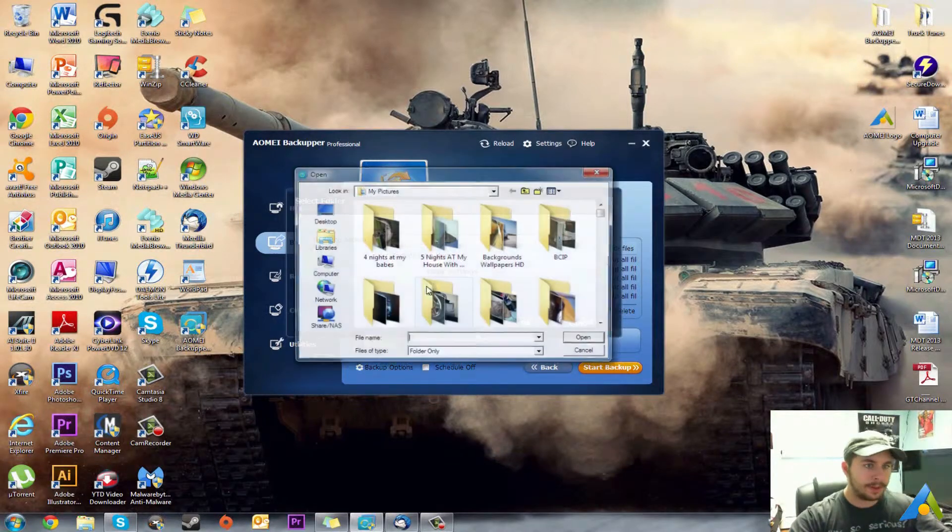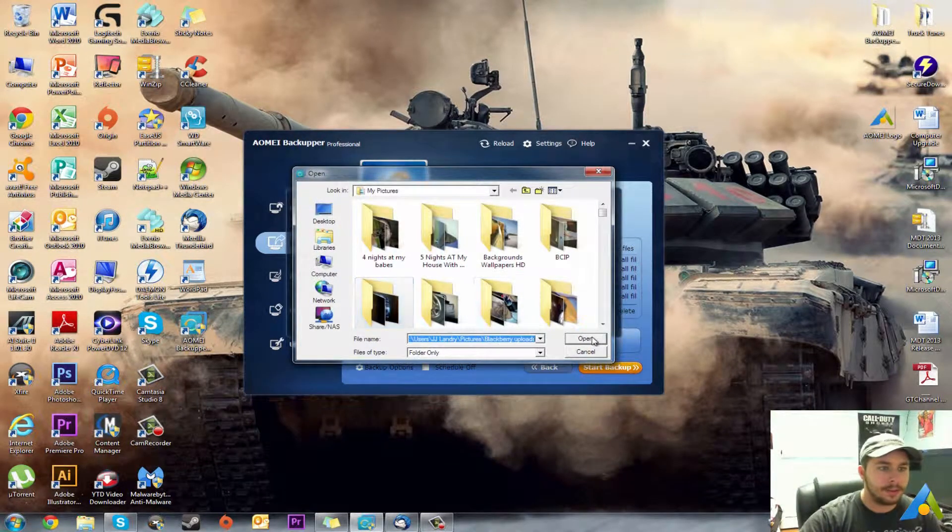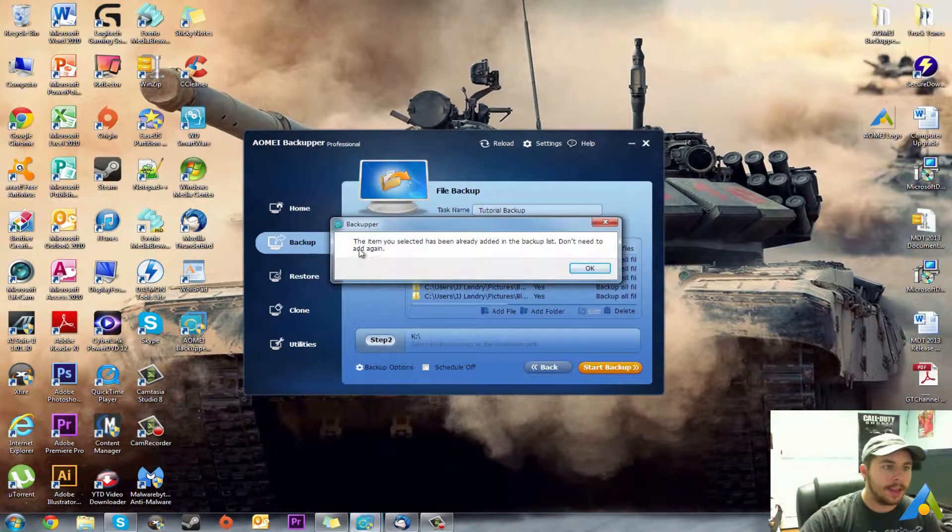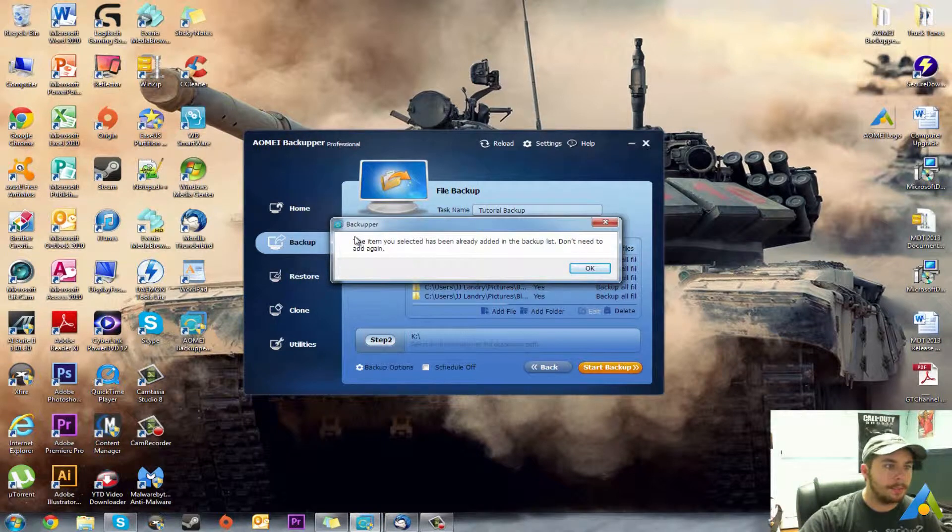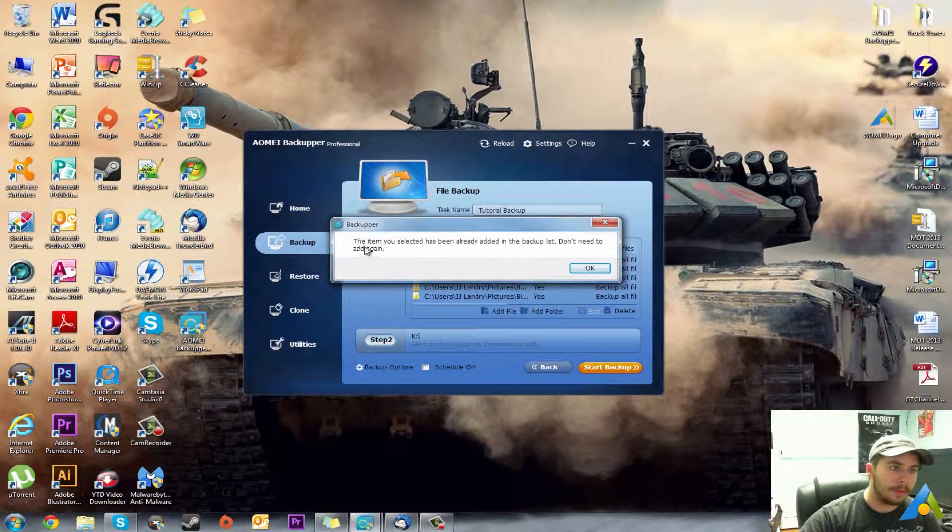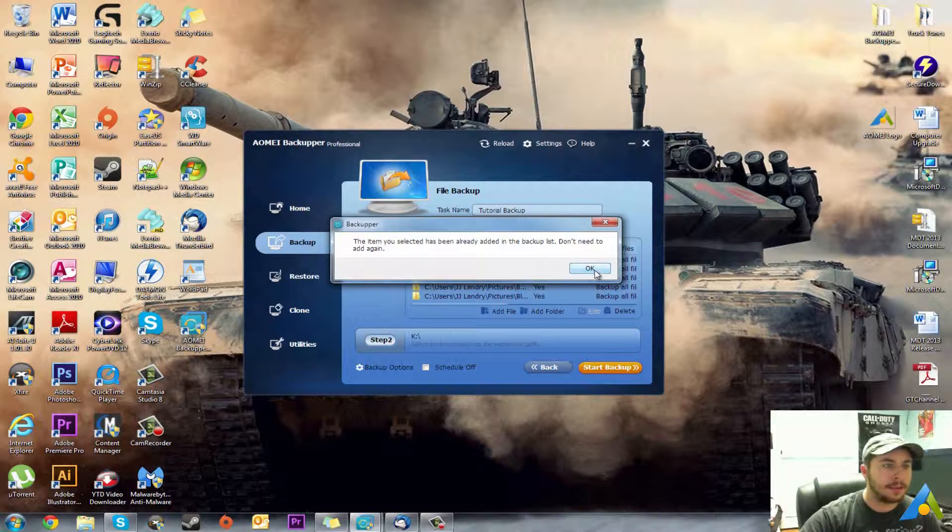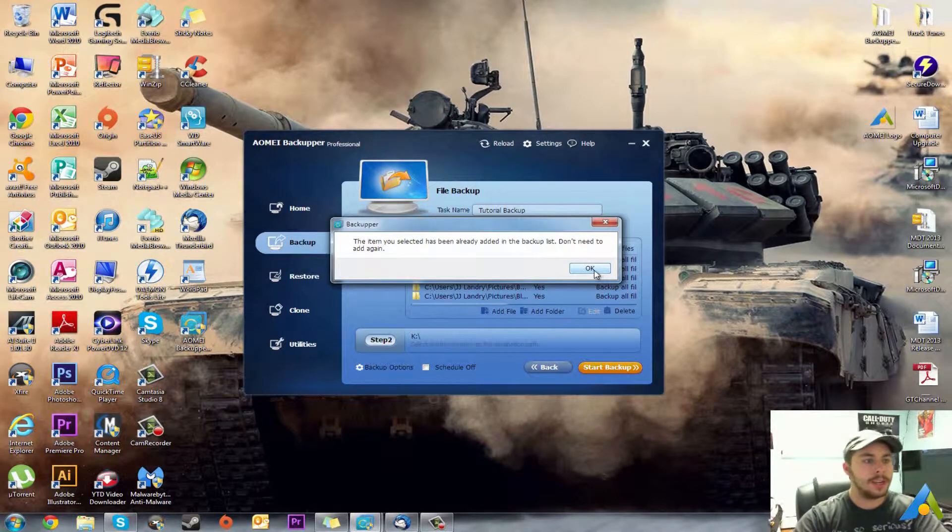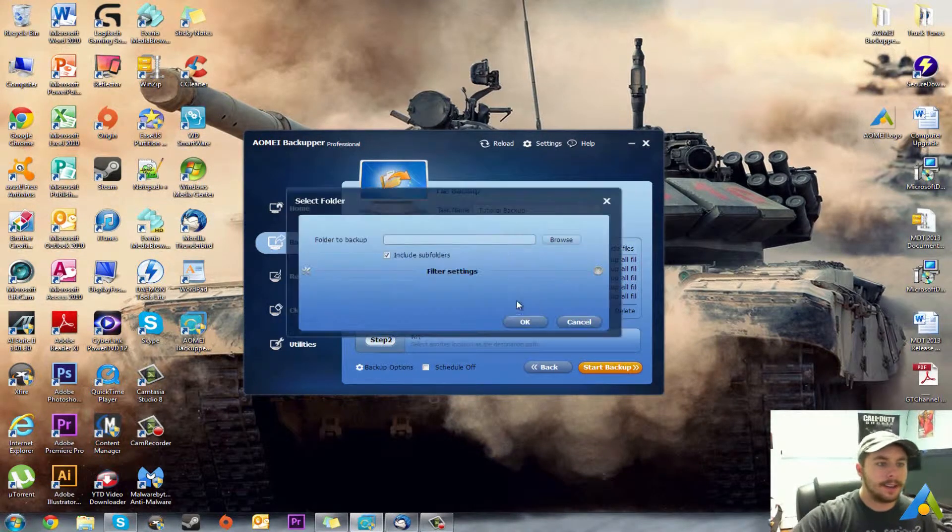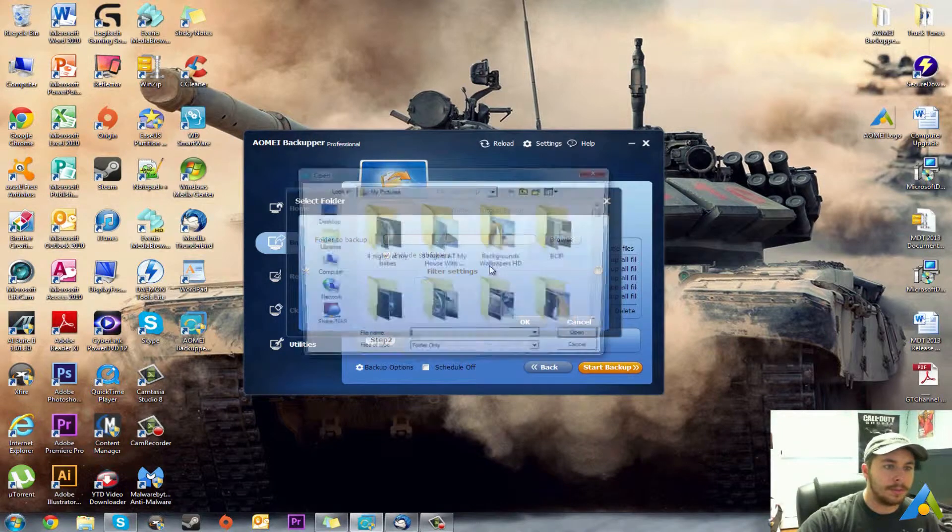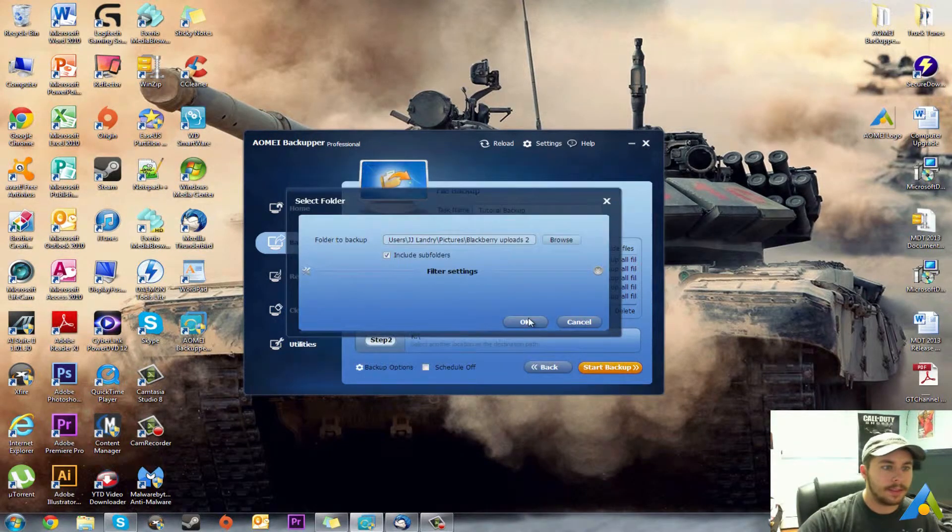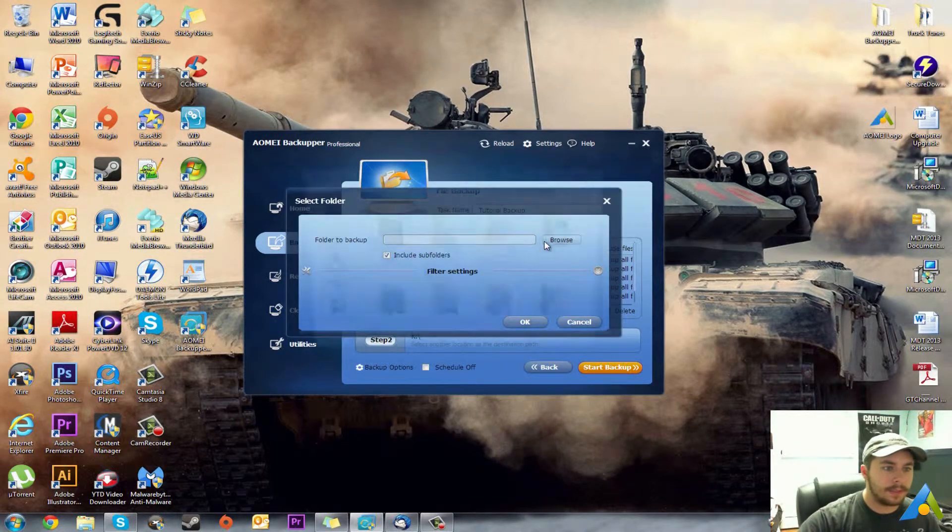And it will tell you like you've just seen, so we'll try that one again, hit OK, it'll pop up this. If you're trying to add a folder, the item you selected has already been added in your backup list, don't need to add again, so you can just go back and carry on.